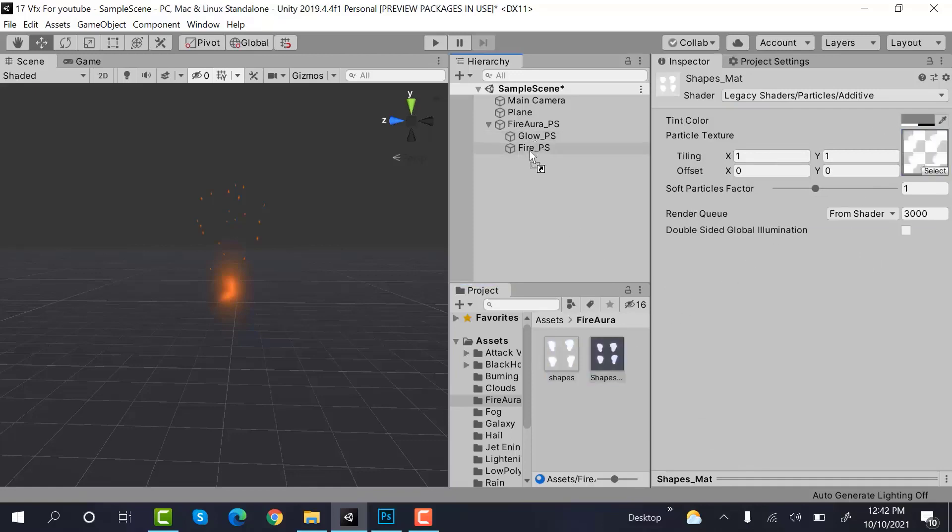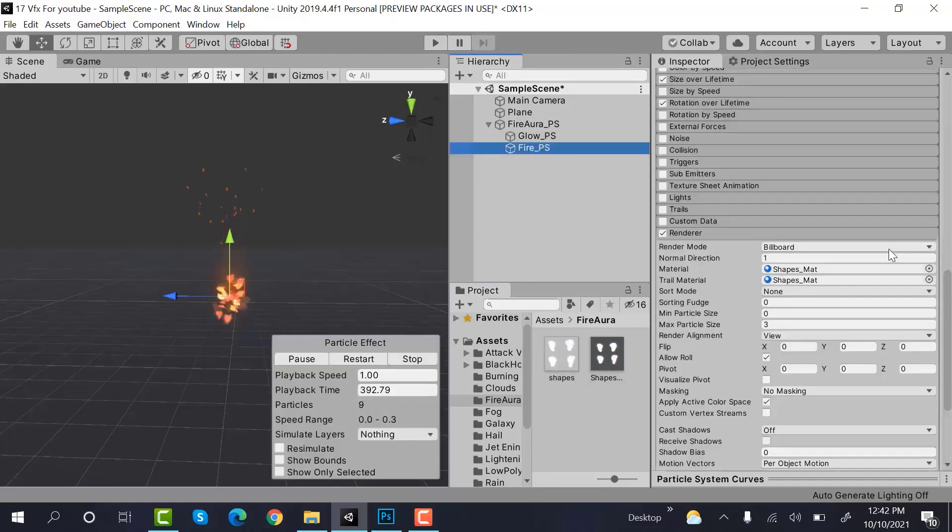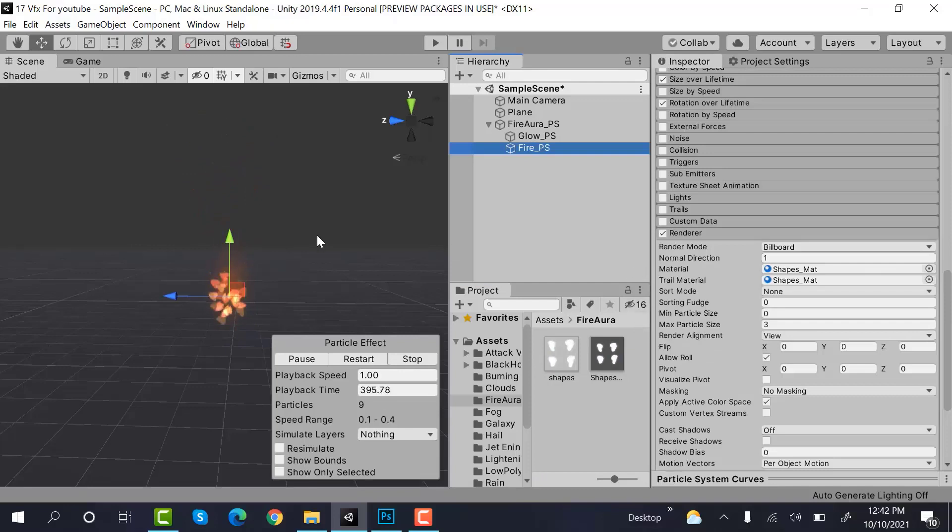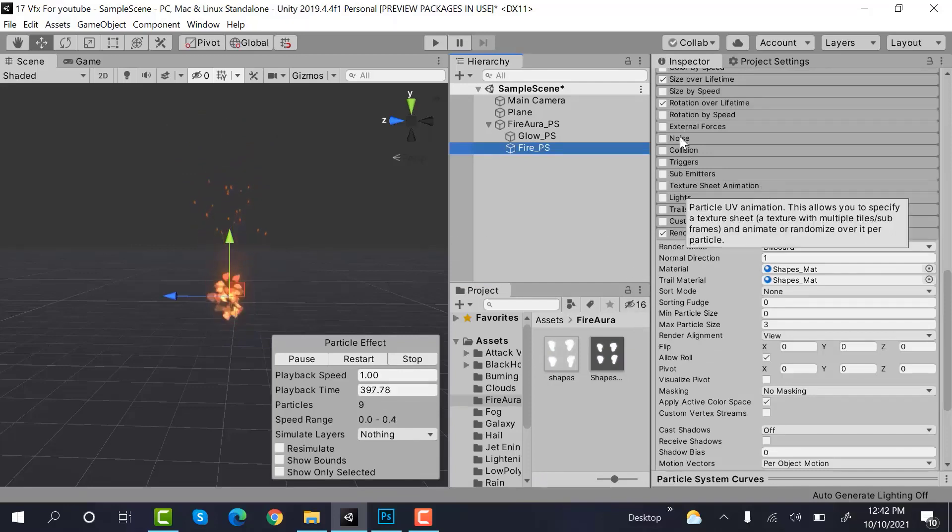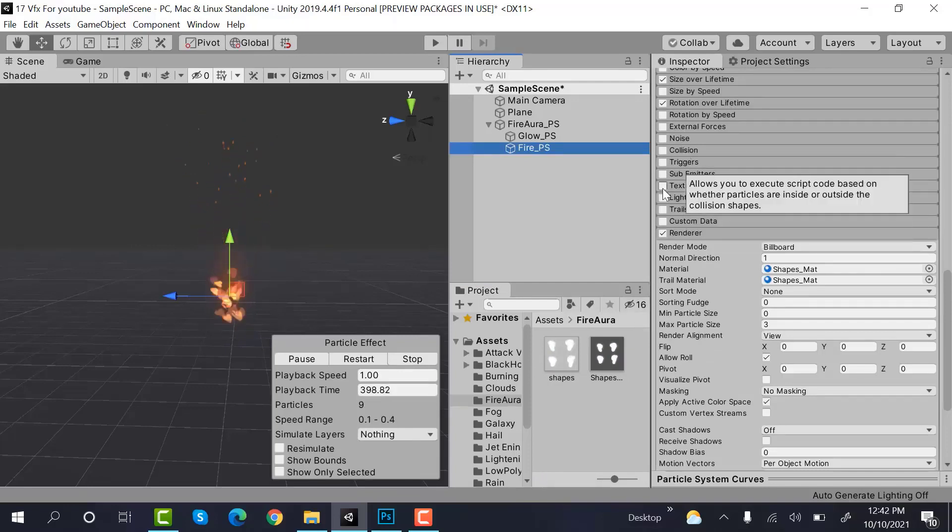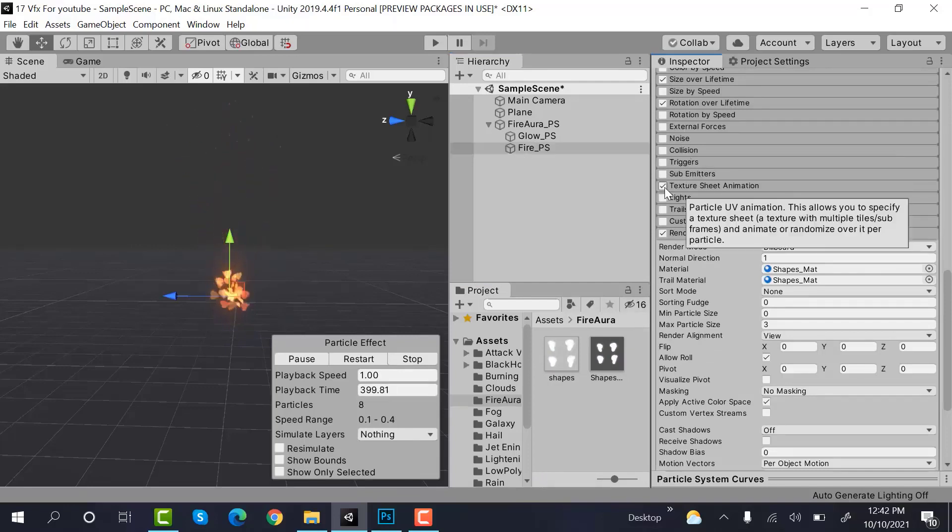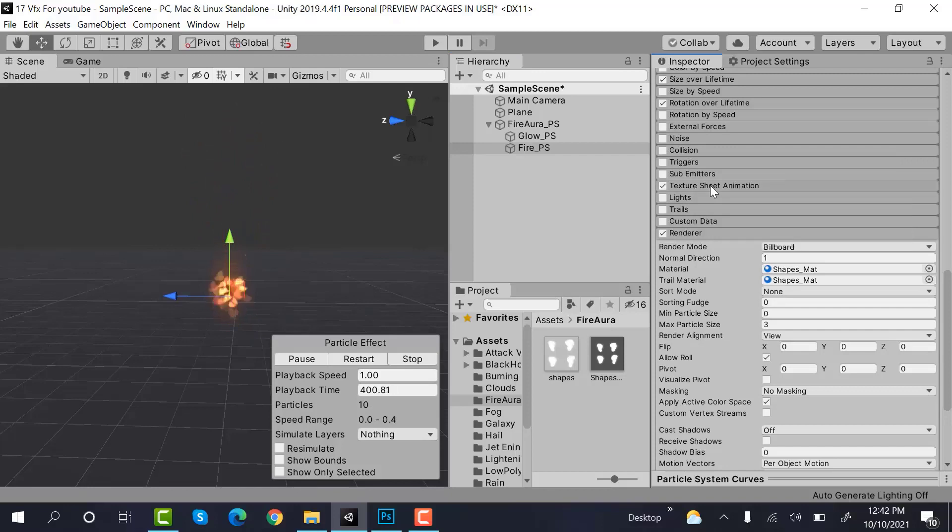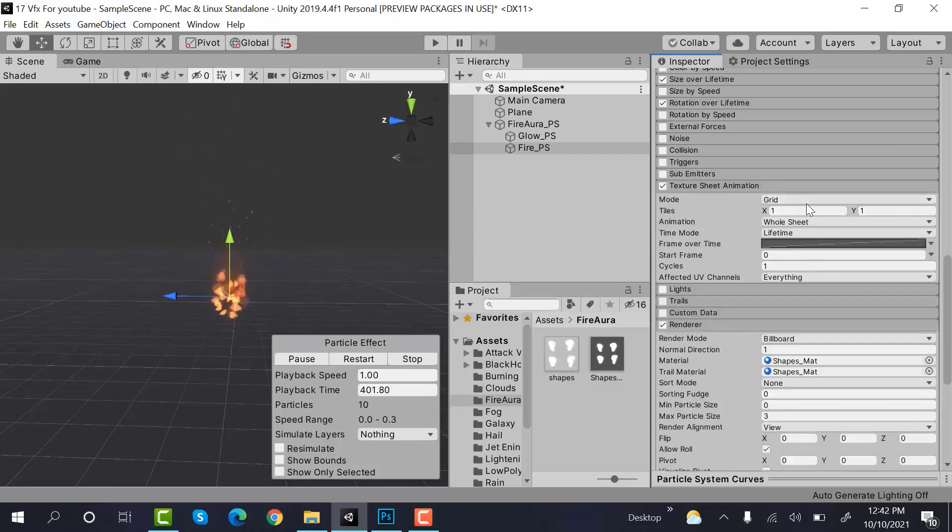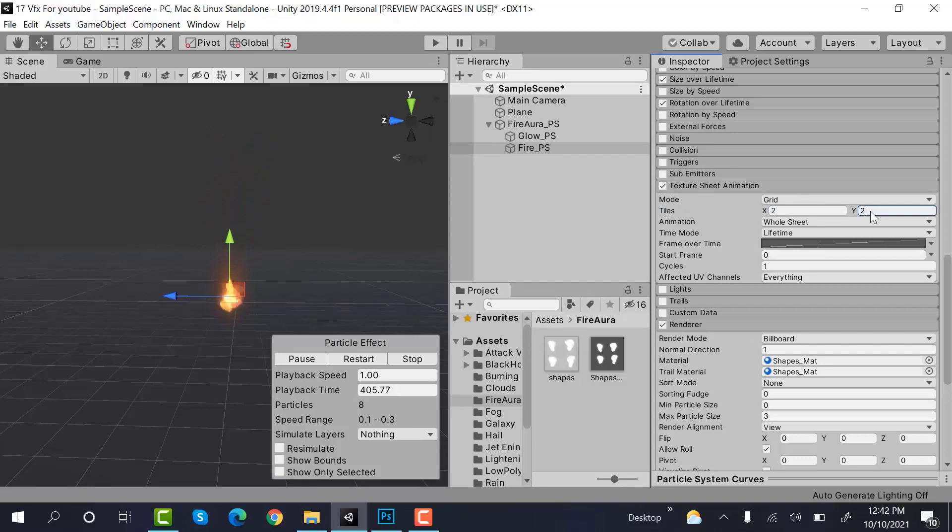Set its shader to legacy shaders particles additive, drag and drop your texture here. Now the problem is that it's using all four shapes at a time so we will need a texture sheet animation.